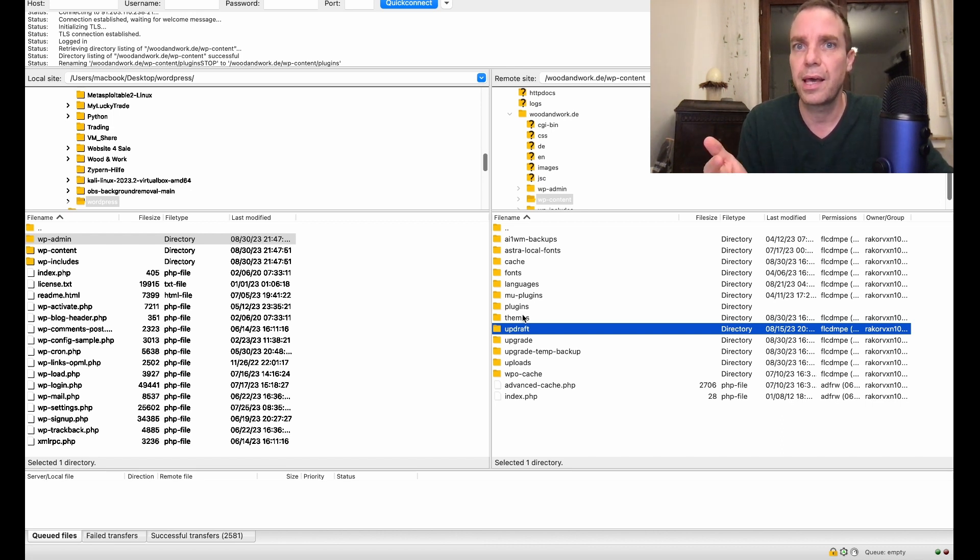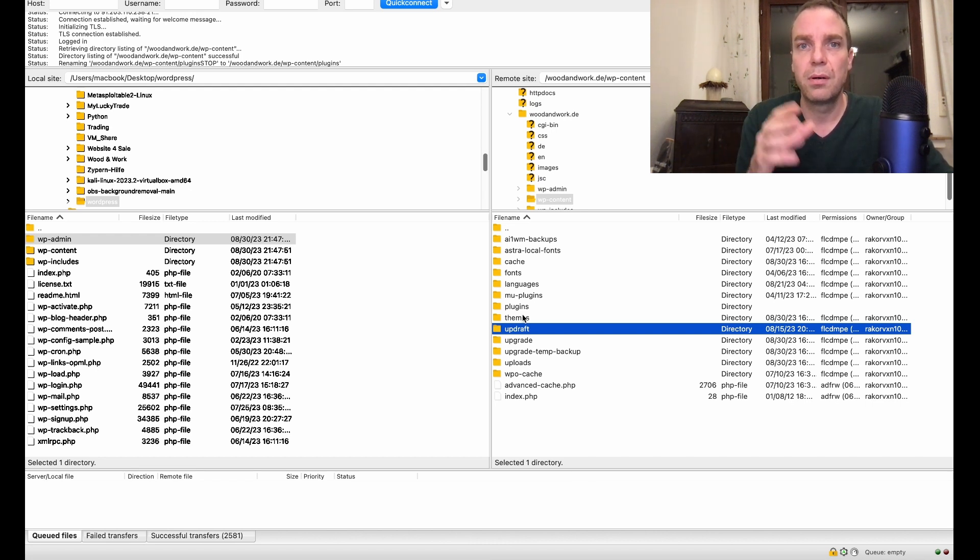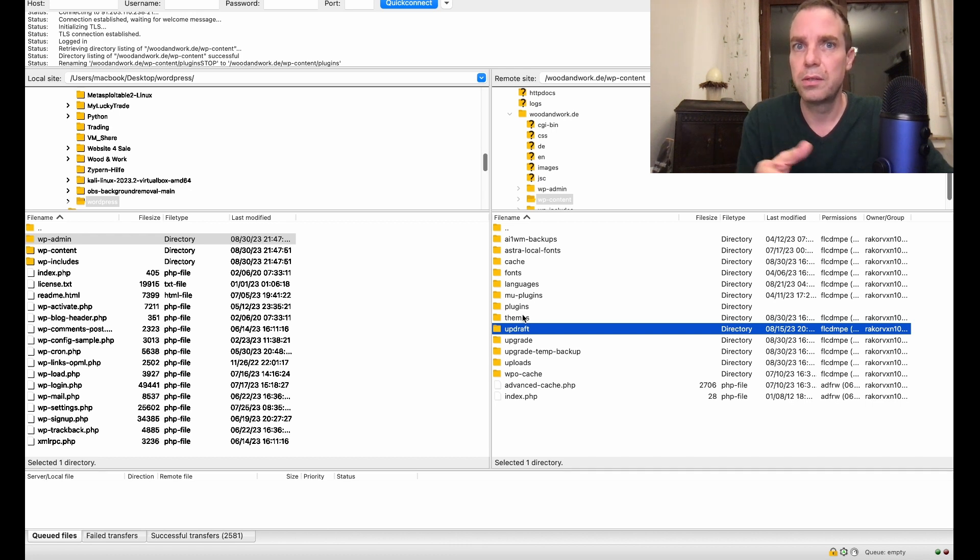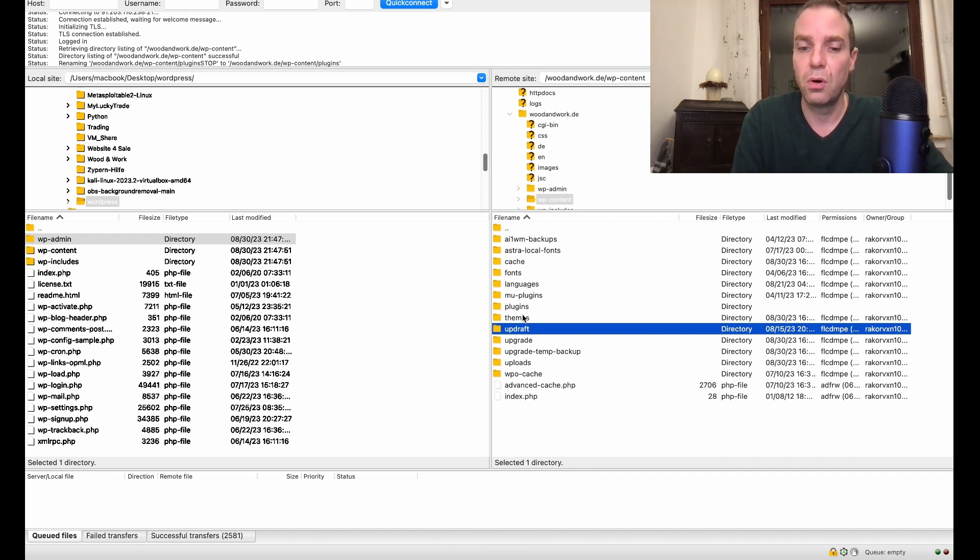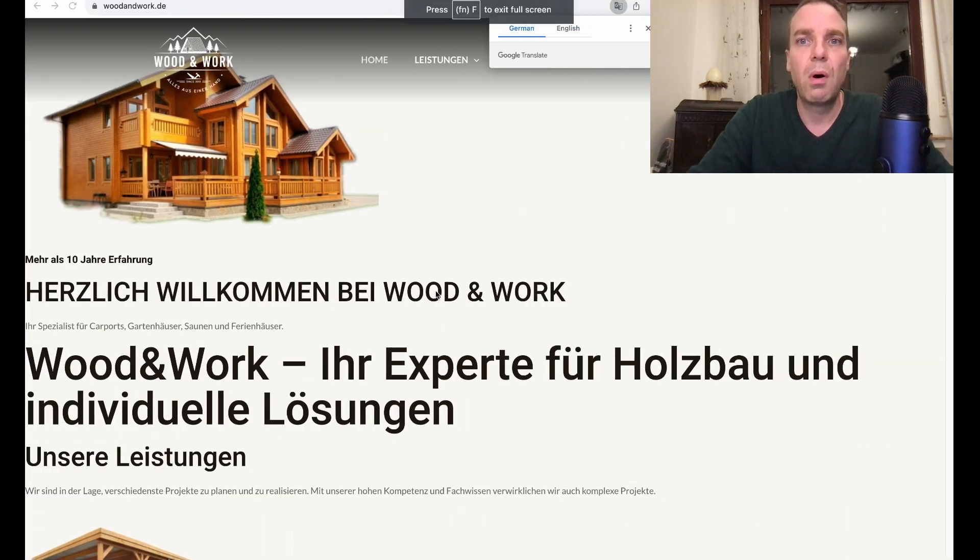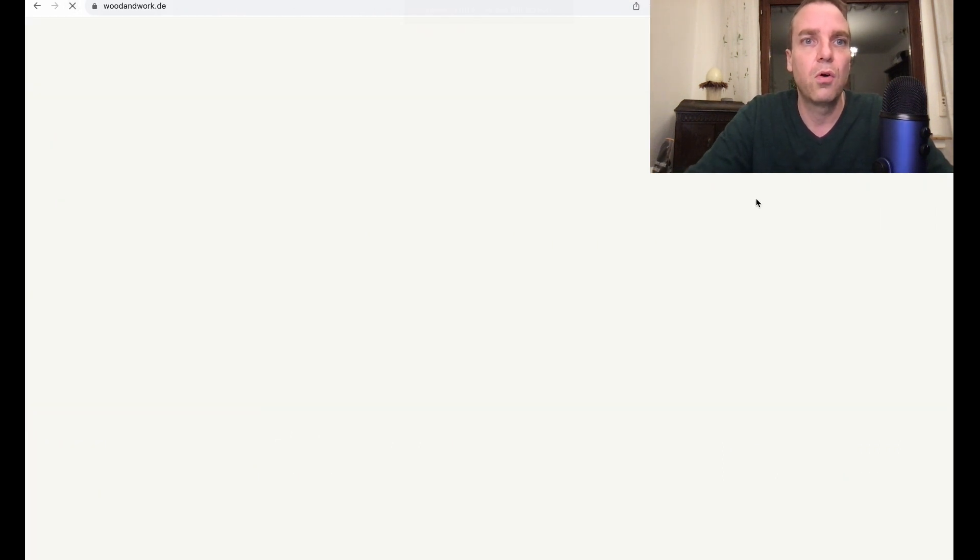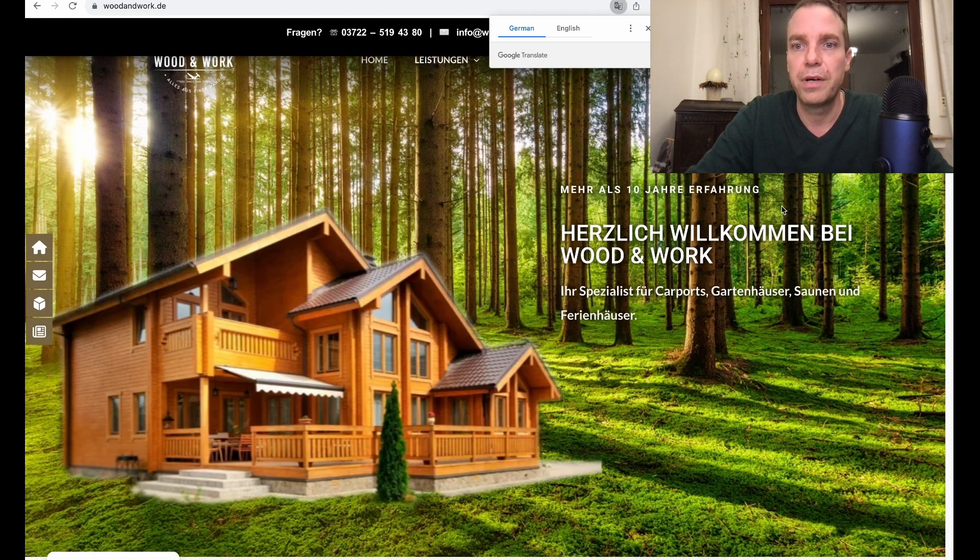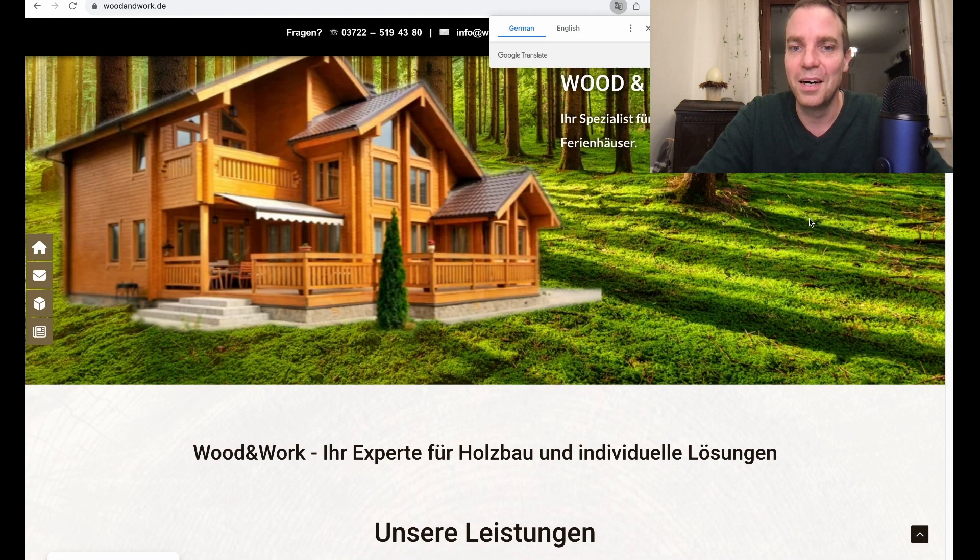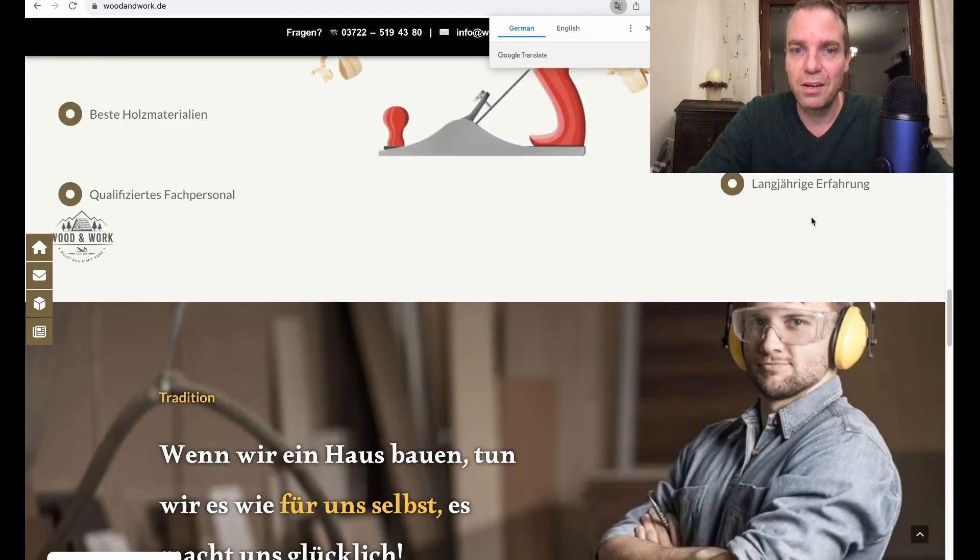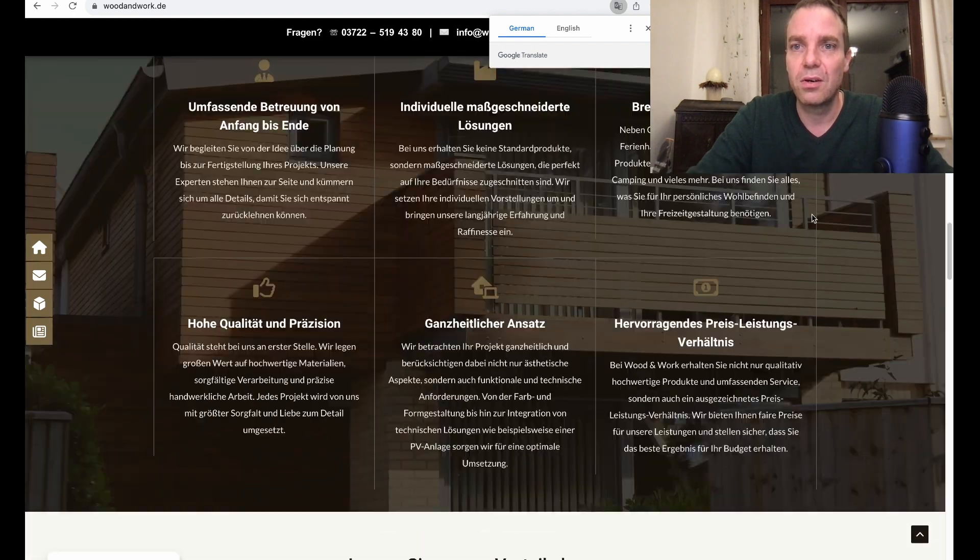This is nothing else than the automatic update on WordPress do for you. But now you did it the manual way. So let's go to our website here and click on refresh. And let's hope everything is good again. Yeah, perfect. Now you can see our website is good again. Everything looks perfect and great.